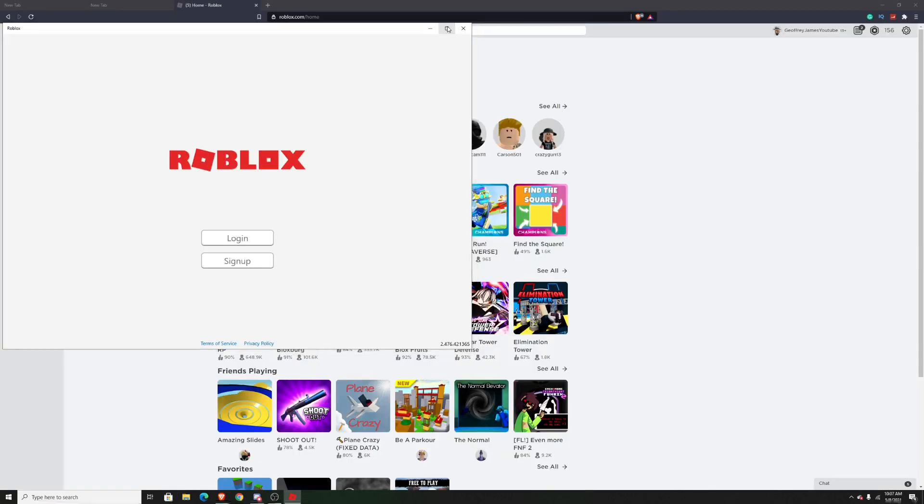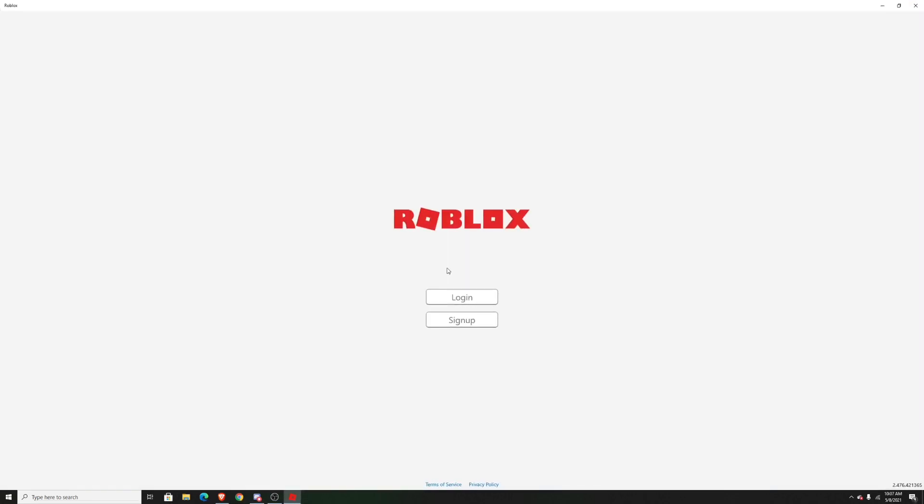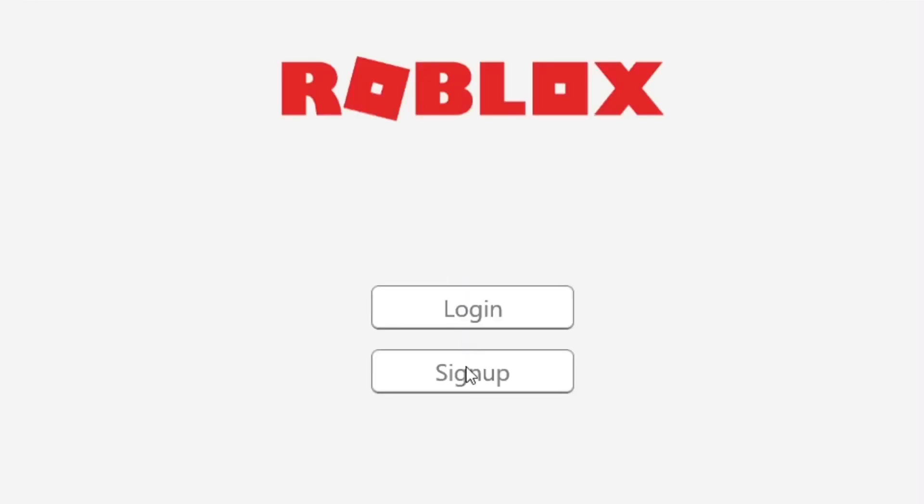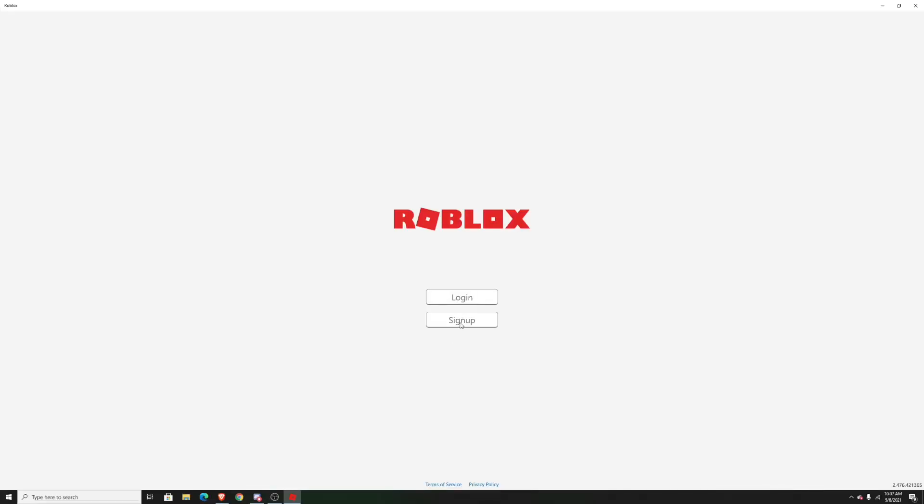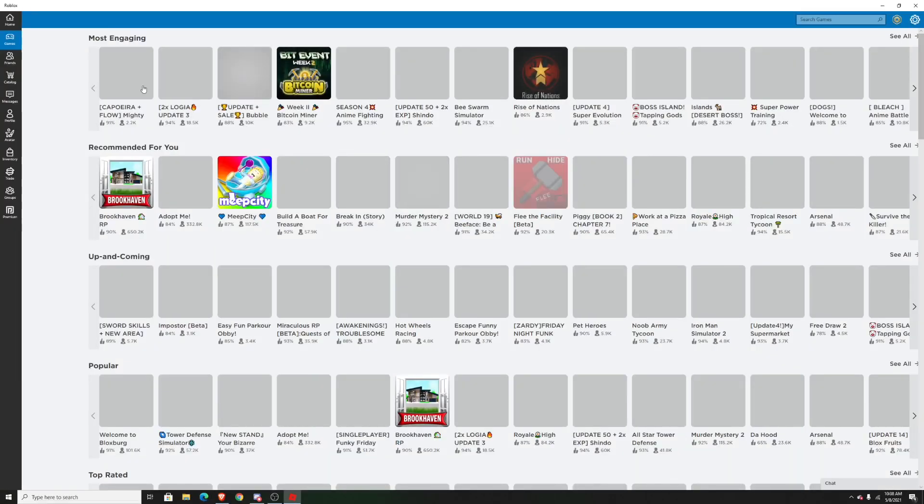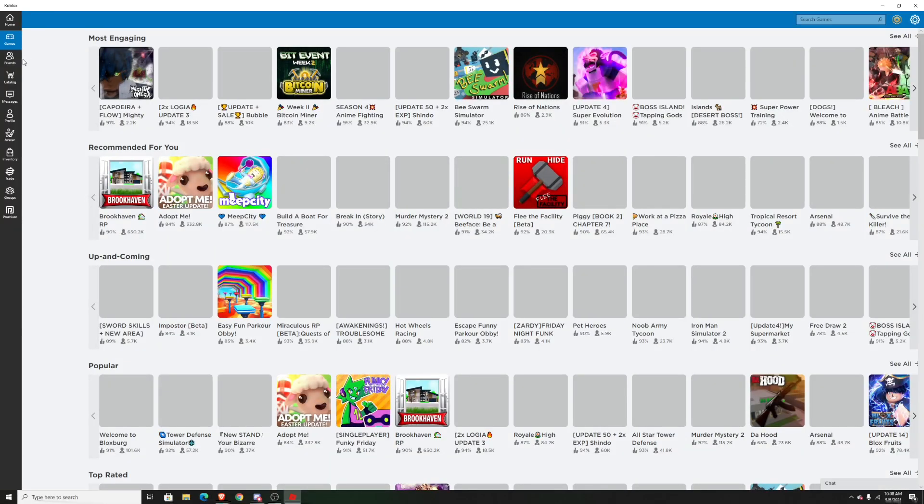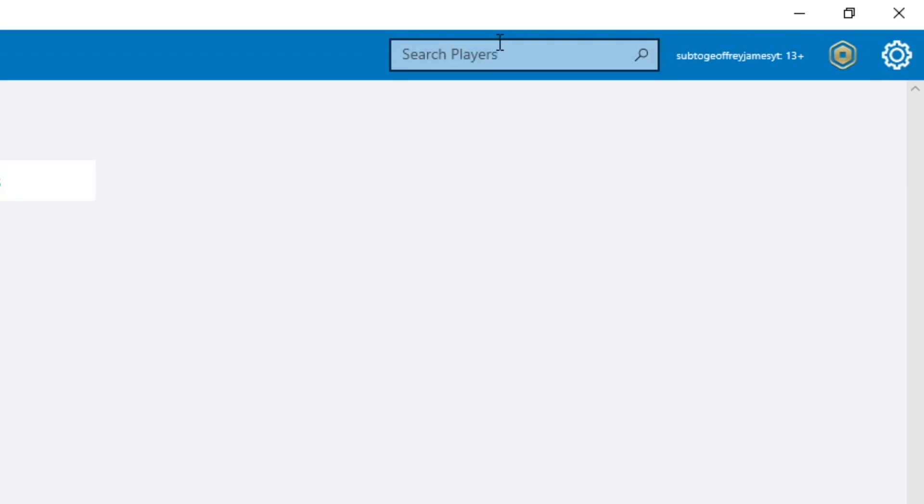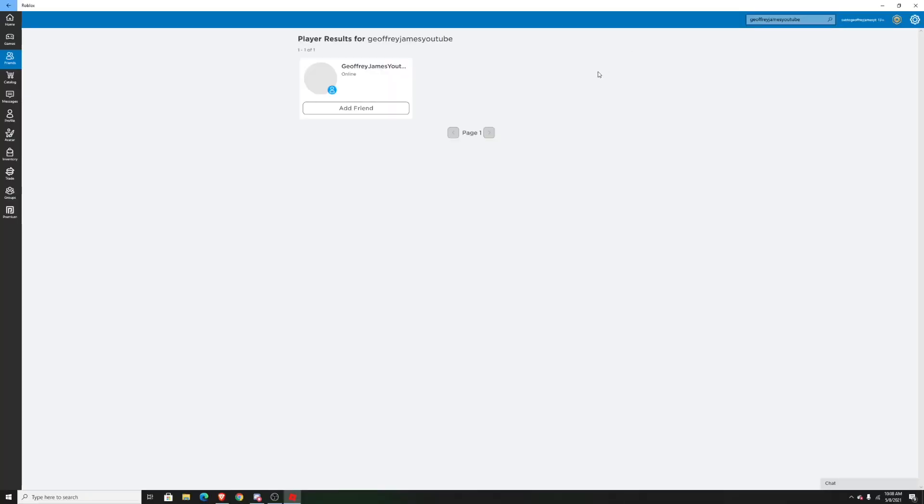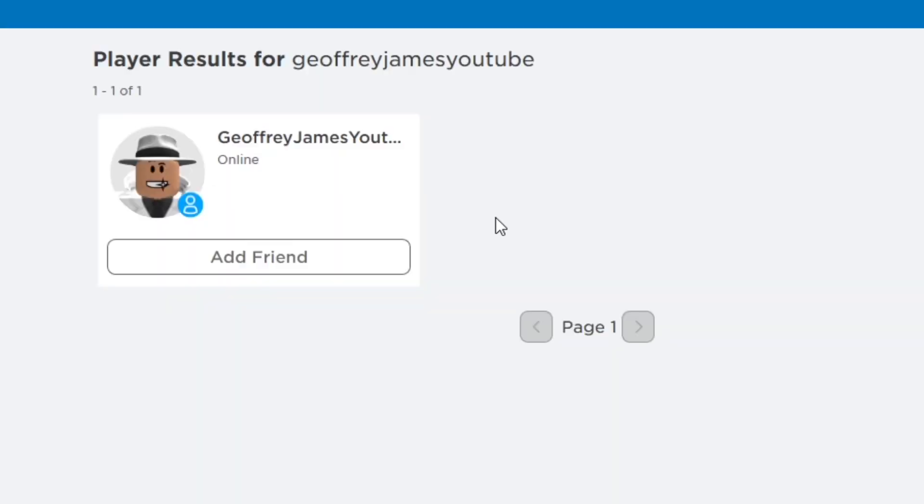After you do that, it will open up this Roblox launcher. Just log into your alt account or sign up for a new one. After you log into your alt account, go to the search bar and look up your main account's username. After you search it up, just add your main account as a friend.